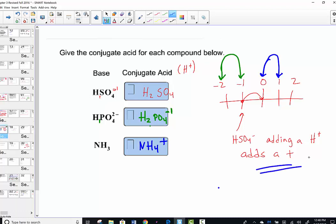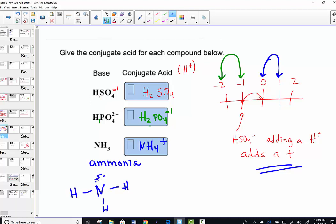Adding a proton makes it one more positive on the number line. Ammonia is NH3 and has a lone pair that can accept a proton. What forms is the ammonium polyatomic ion, NH4+, carrying a +1 overall charge.